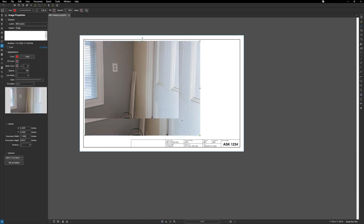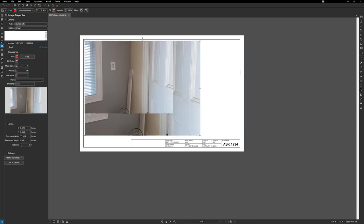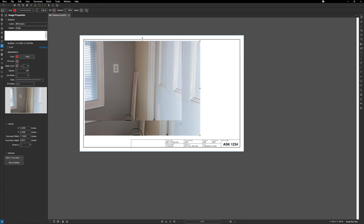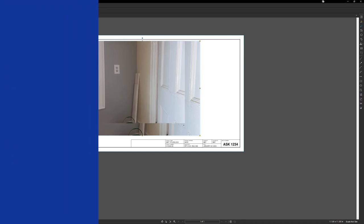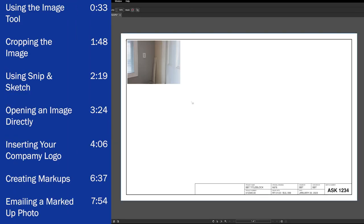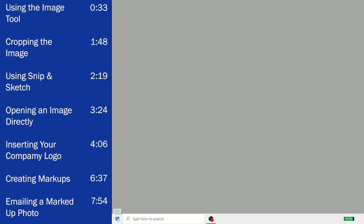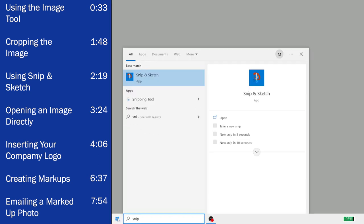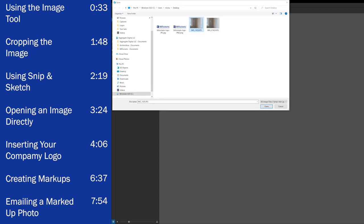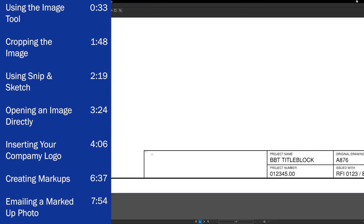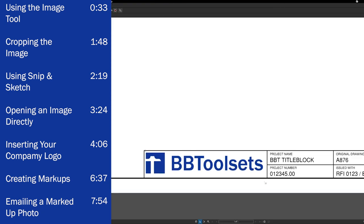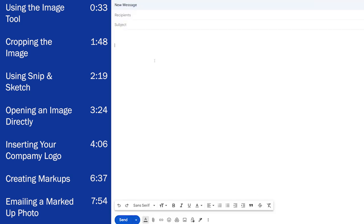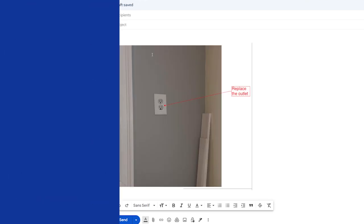You can easily insert images into your PDFs using Bluebeam Review. There are two main ways to do this. In this video, I will show you how to use the image tool from the toolbar, and also how to use the Windows Snip and Sketch tool to drop images into your PDF. I will also show you how to open image files directly in Bluebeam, how to insert your company's logo, and finally, I will cover how to mark up an image that you inserted and copy it into an email. Let's get started.